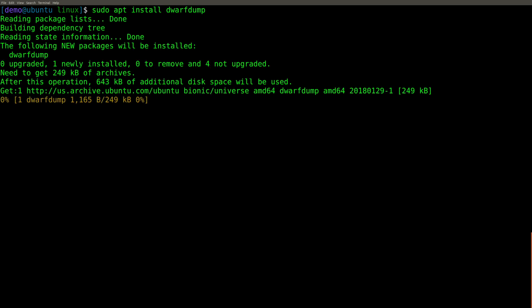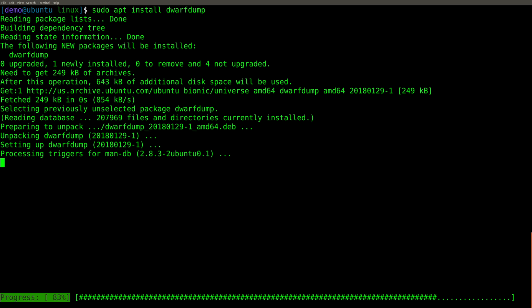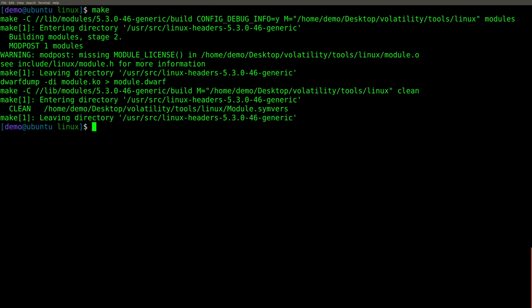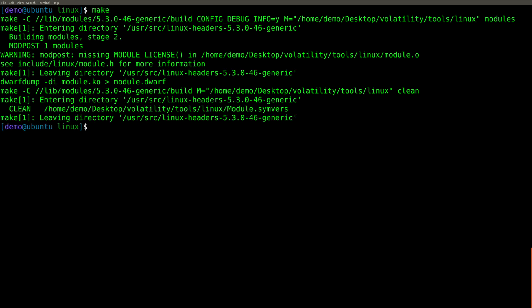And once we install it, we can try the make again, and hopefully it will build successfully. Because this is what's going to be necessary for us to make the Volatility profile specific to this kernel version. And you can see it appeared to work without any issues.